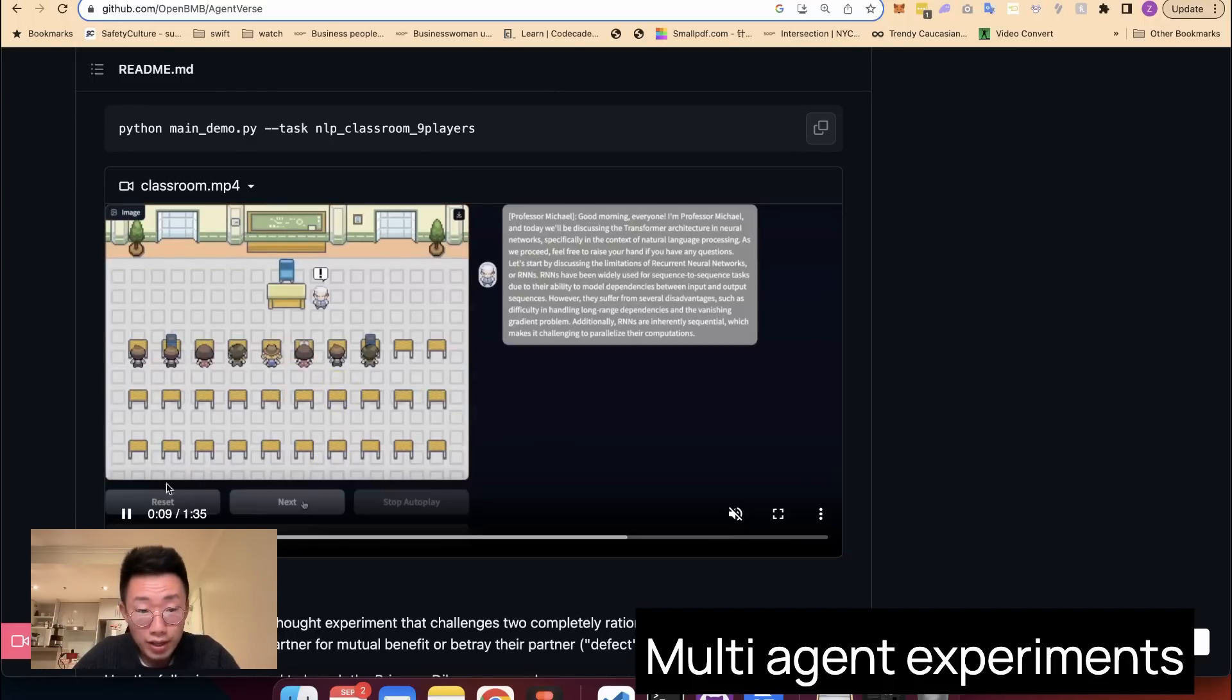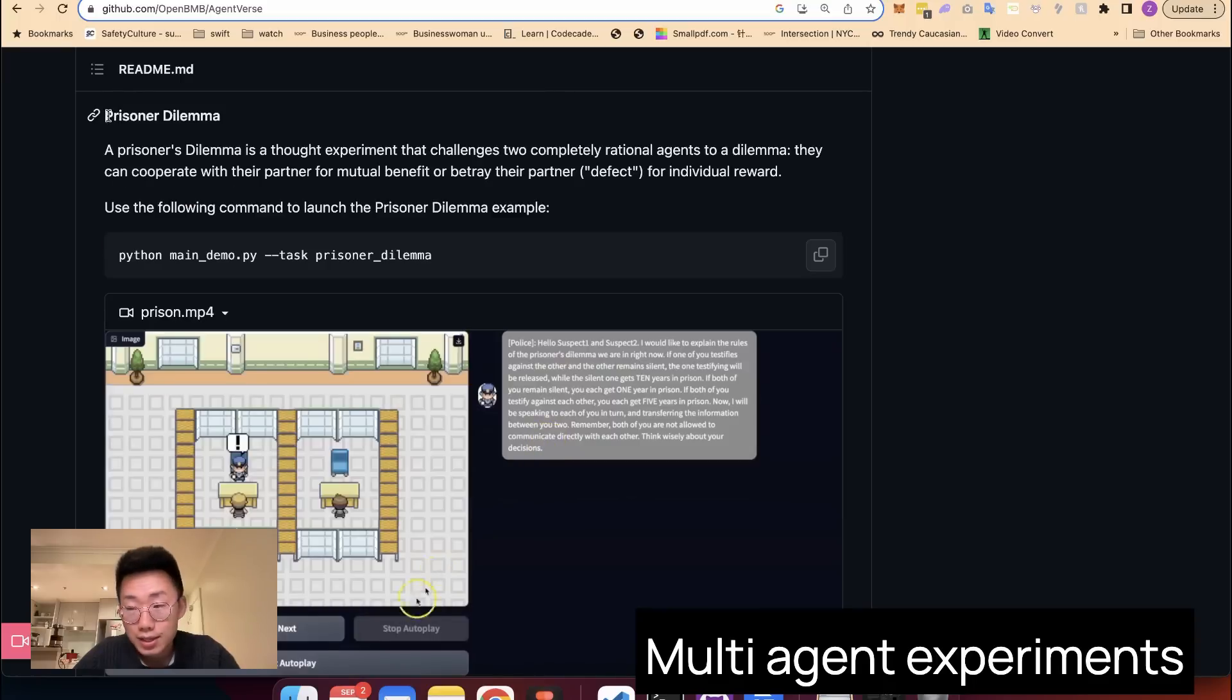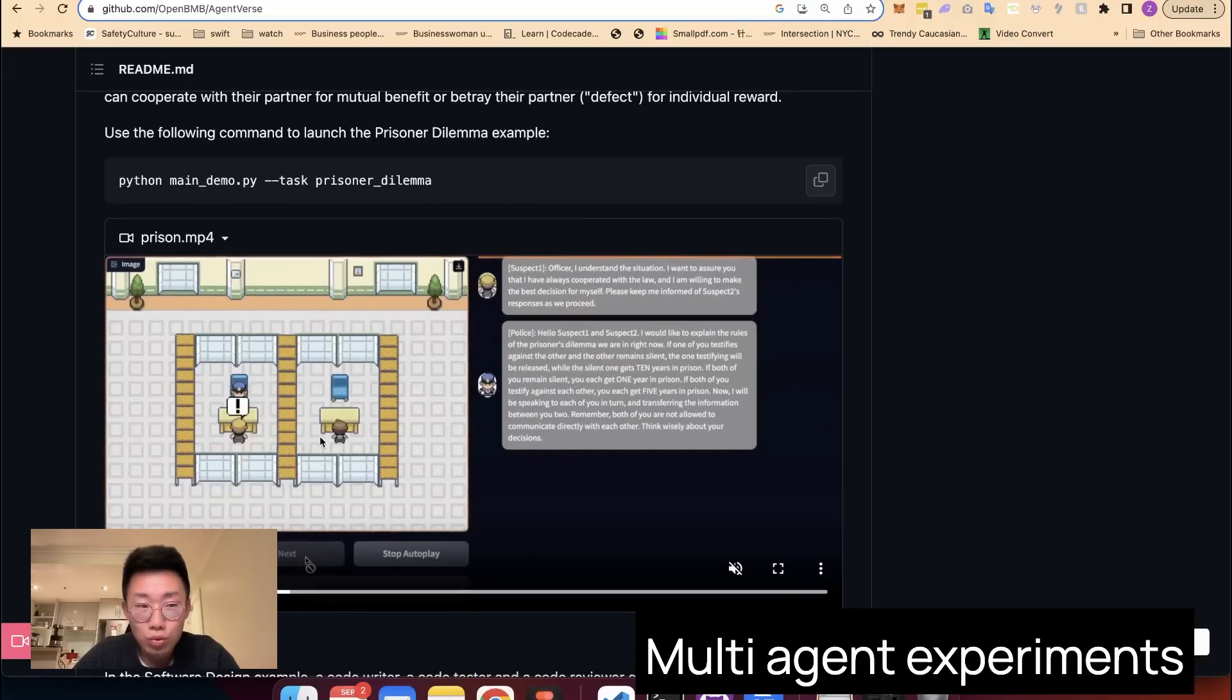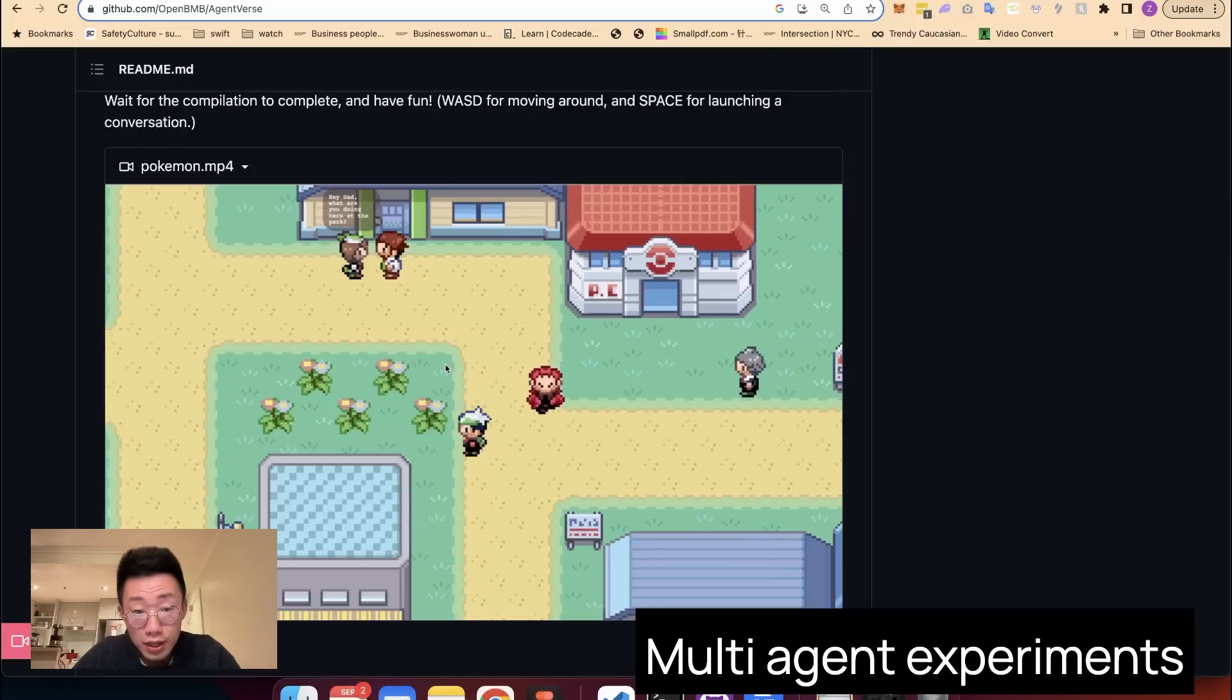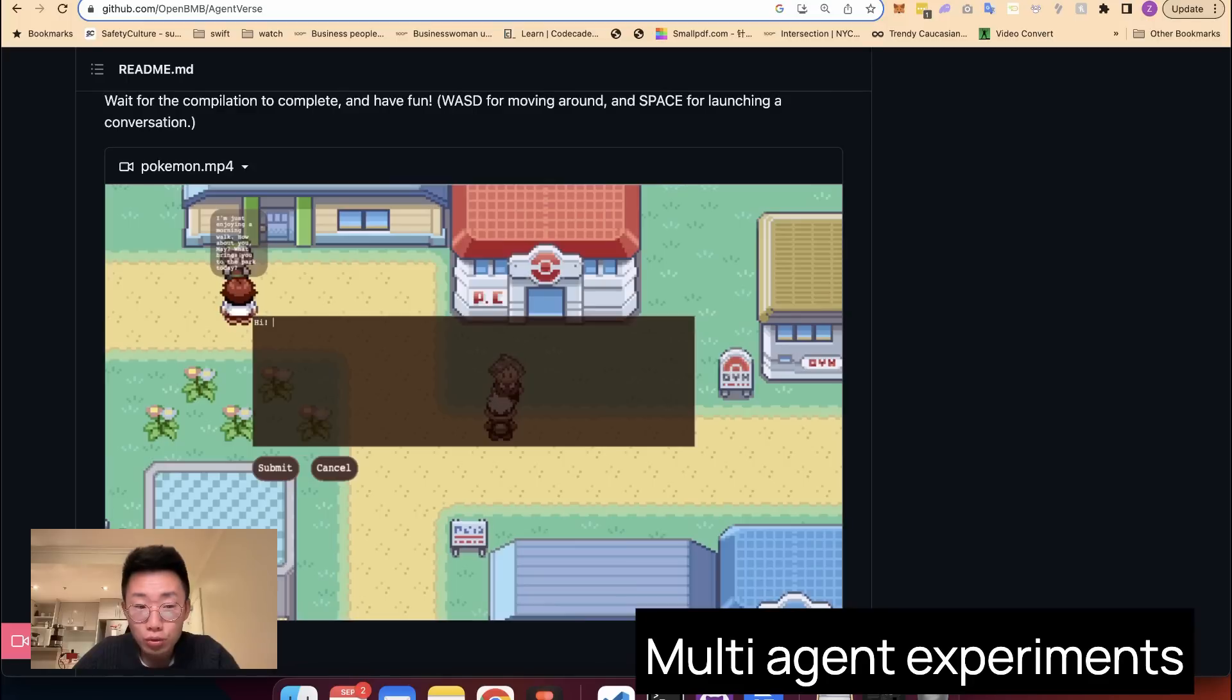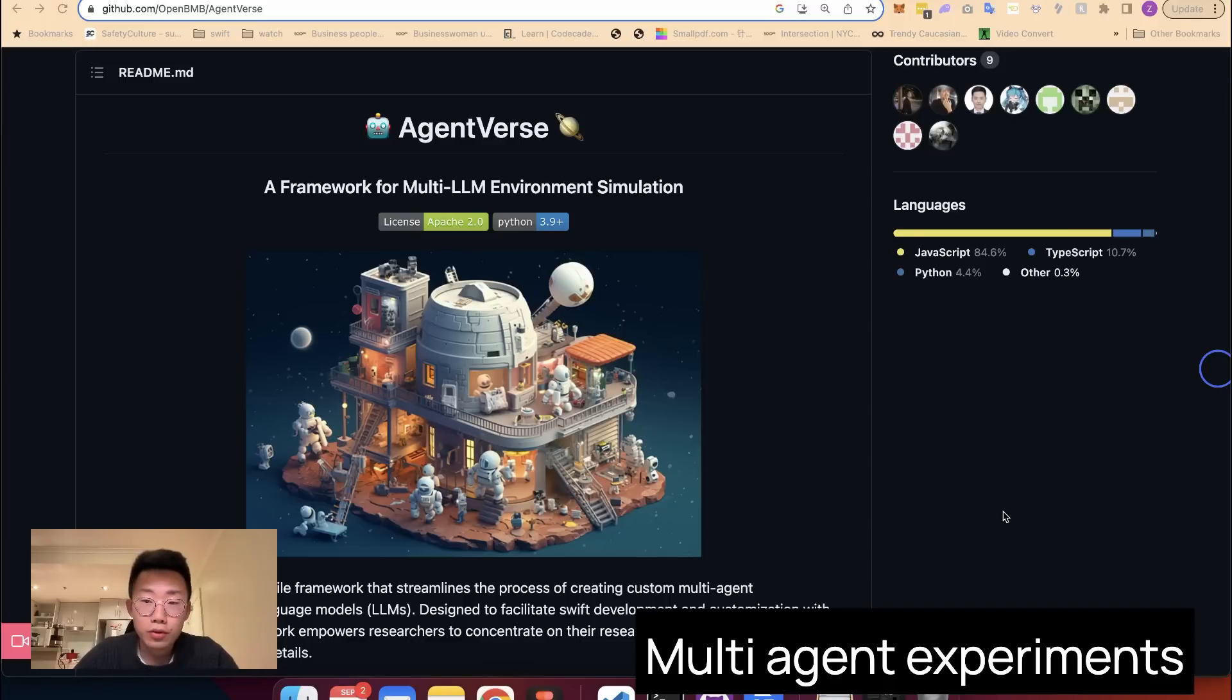Or you can simulate the whole classroom with the professor and five or six different students. Or the classic prisoner's dilemma, where you can simulate the conversation between the policeman and two different prisoners and see how the conversation evolves. They even can simulate Pokemon where the characters will talk to each other and you can go to a specific character and start chatting with this character. Those are good for social experiments.